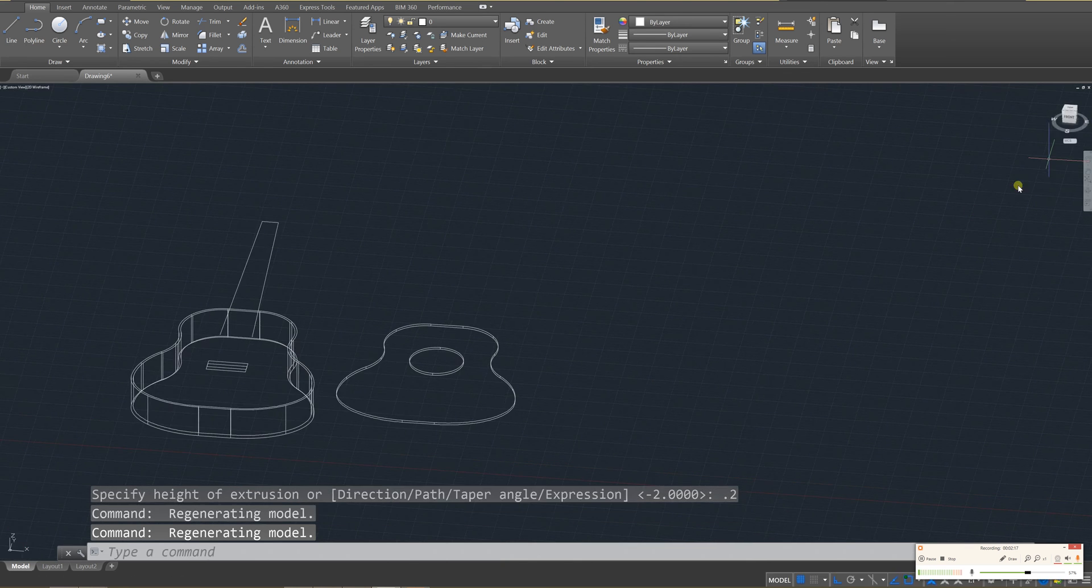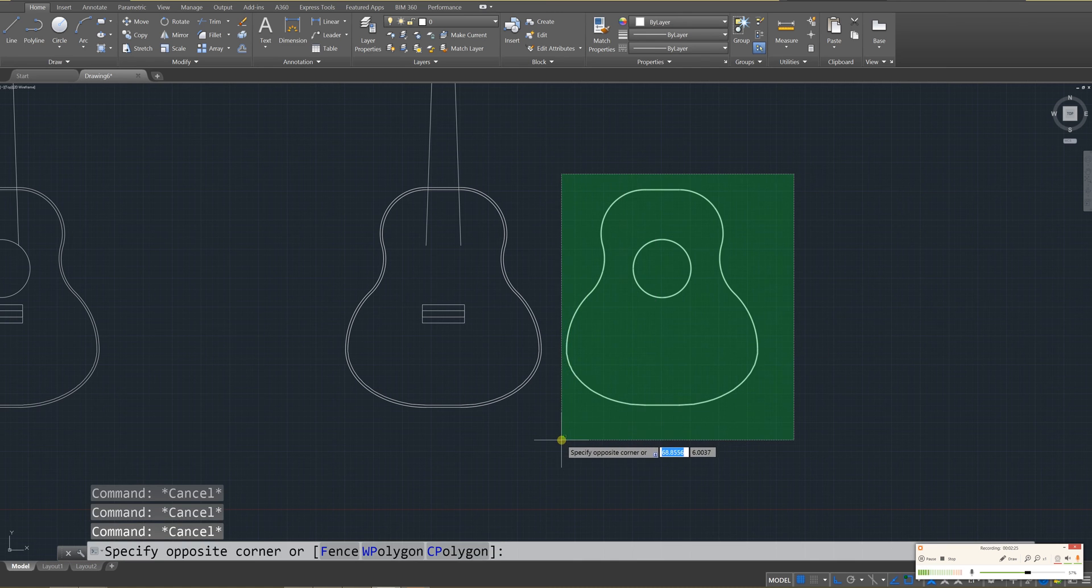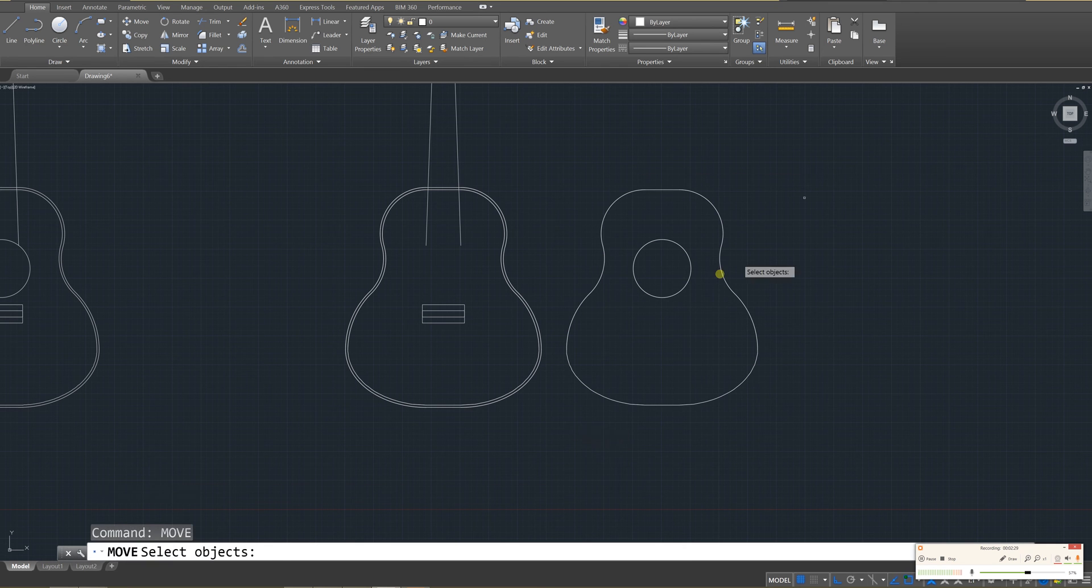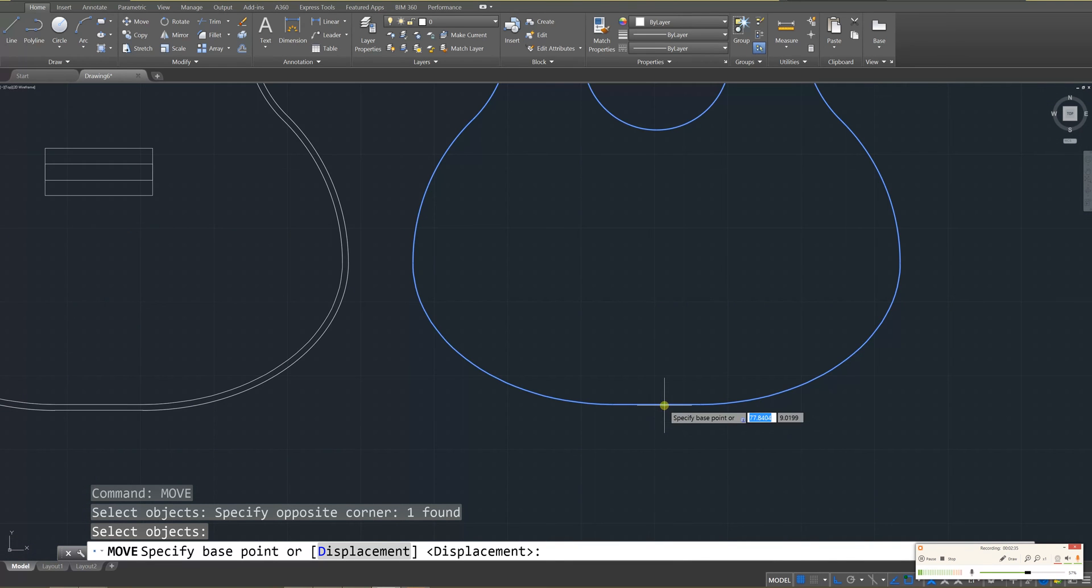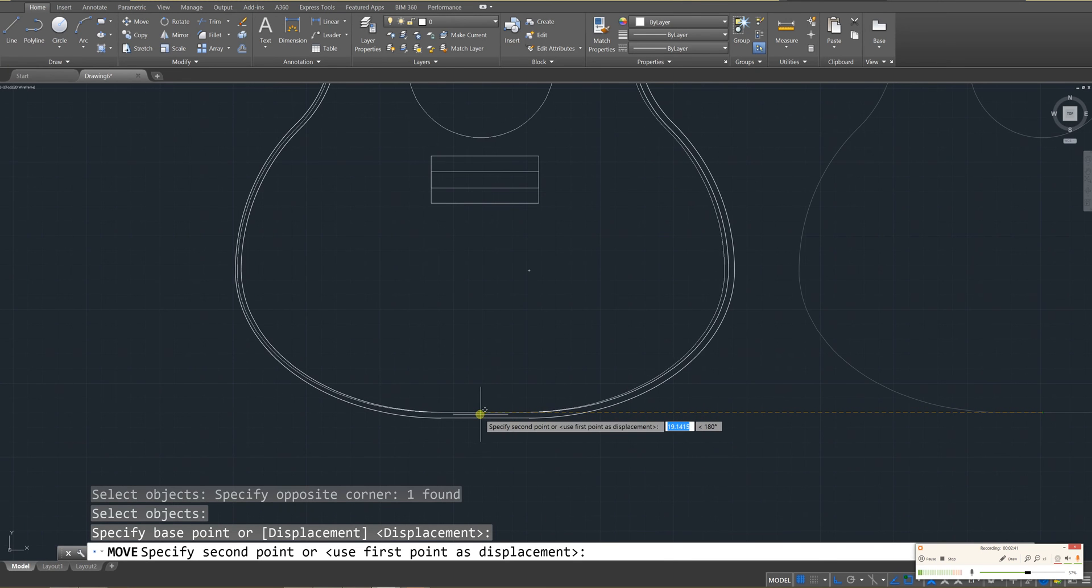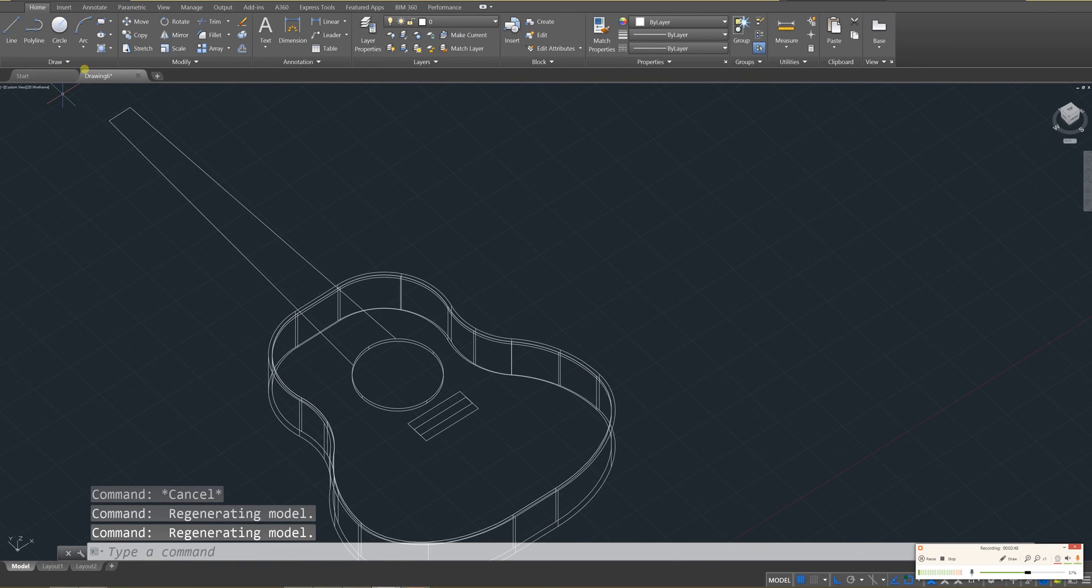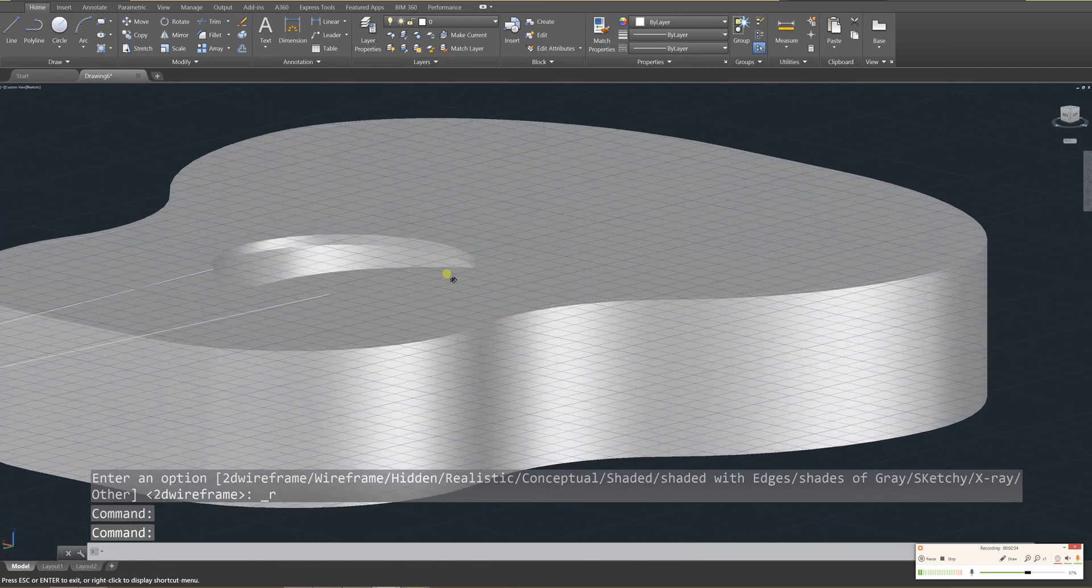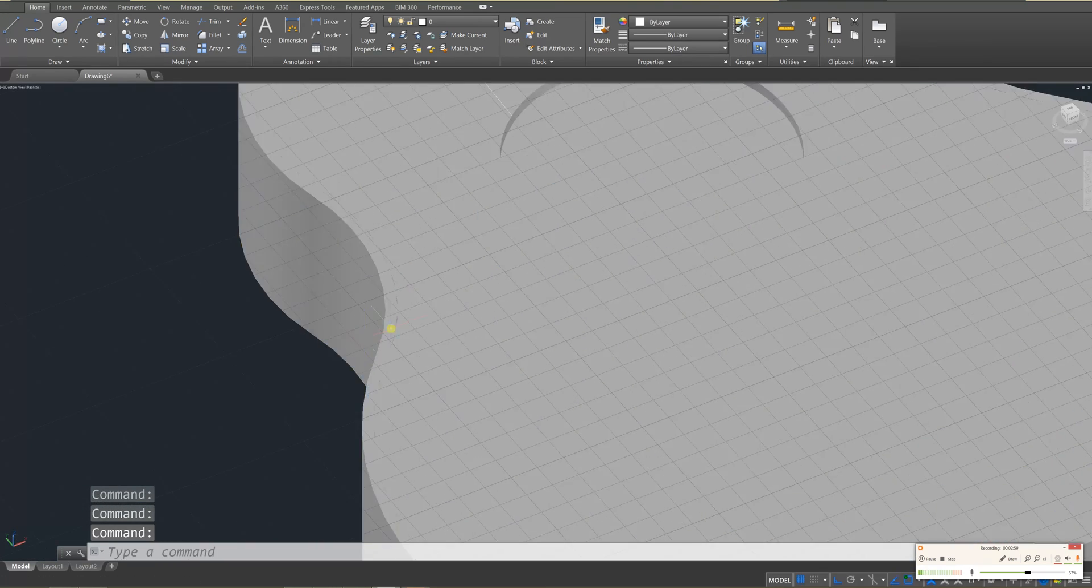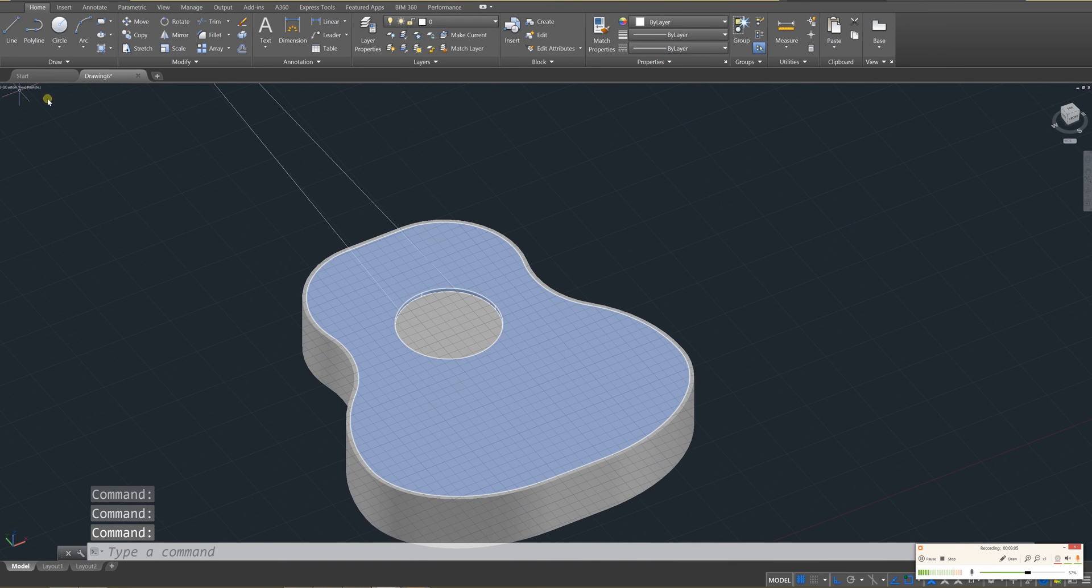And looking at the top view, I'm going to press escape a few times, select it. Actually, let me just use the move tool. Move, enter. And select this, enter. And I'll use the bottom, like the center of the bottom as my reference. Trying to get it. Perfect. And move it over to the center of the bottom over here. Perfect. And if you did that correctly, and you look at it in realistic view, you should notice that you can see inside the guitar. Because that's what we did. We hollowed it out, we created a faceplate, and we designed that guitar.